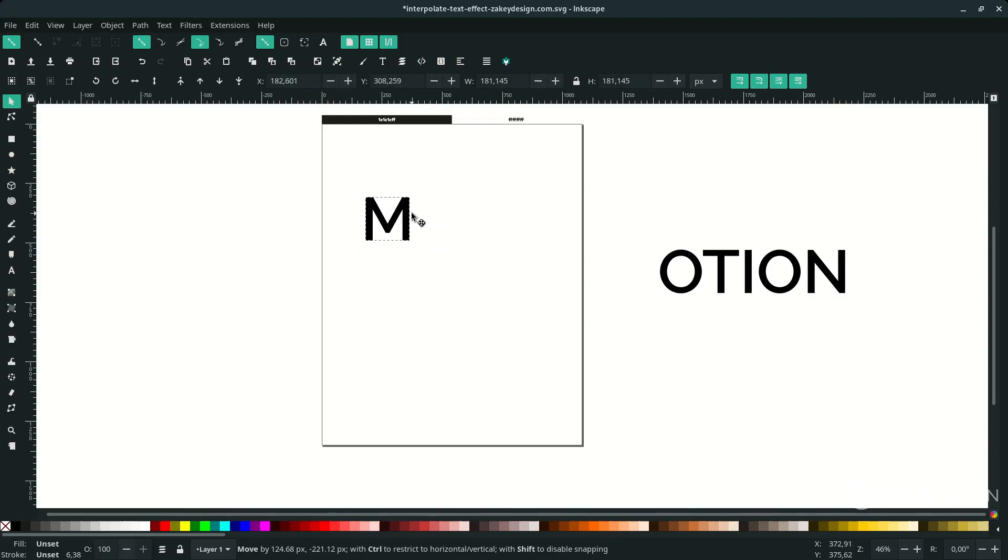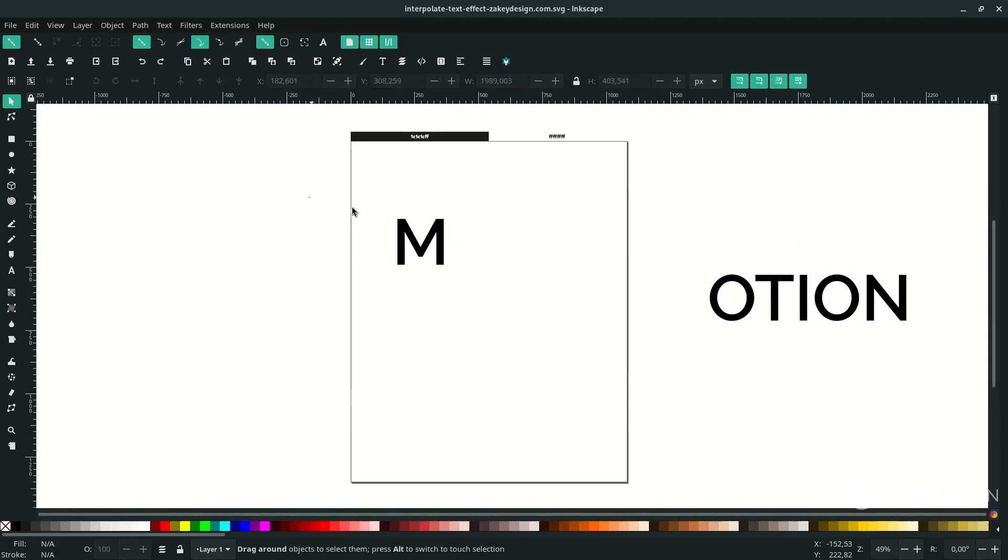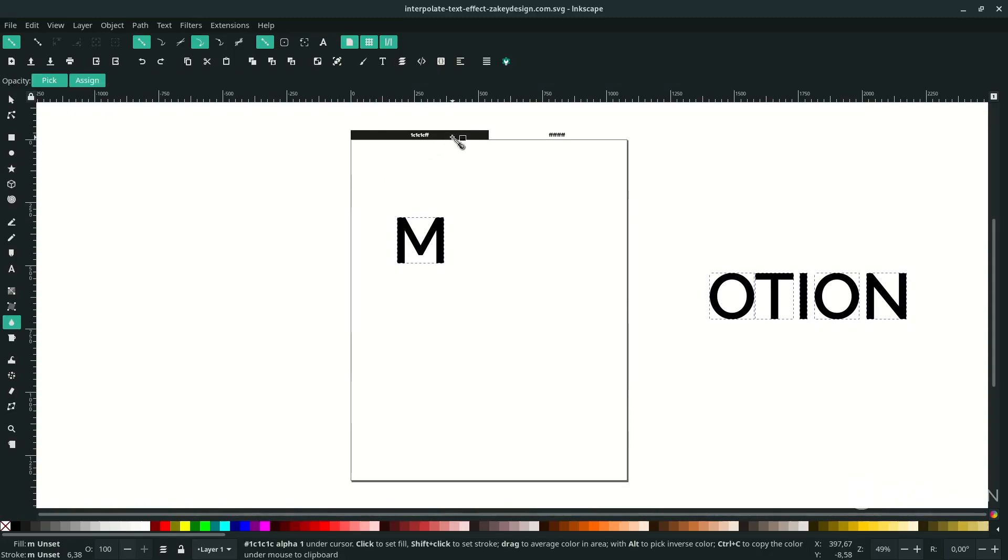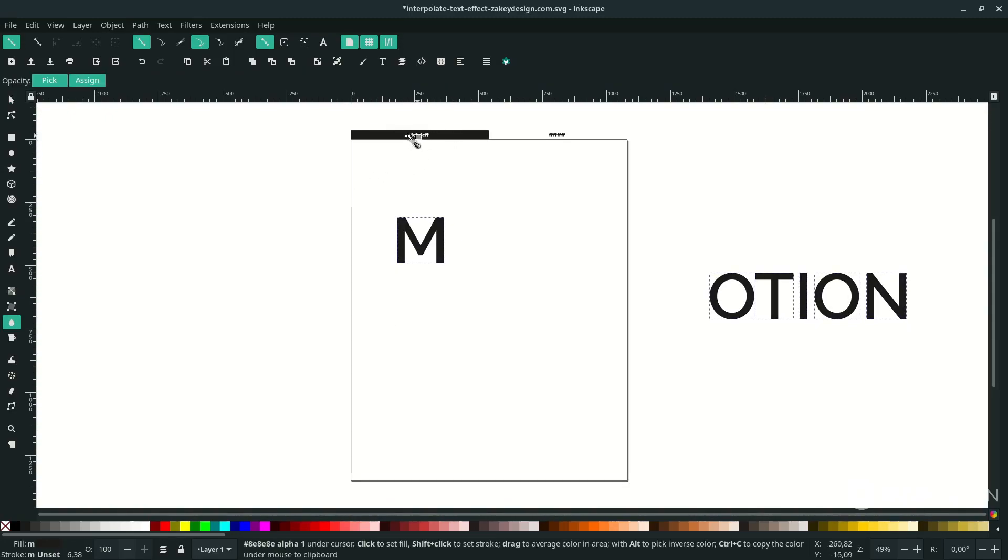Place the M here and change the letter color. Press D to activate the dropper tool and click this, or you can input this color code here.